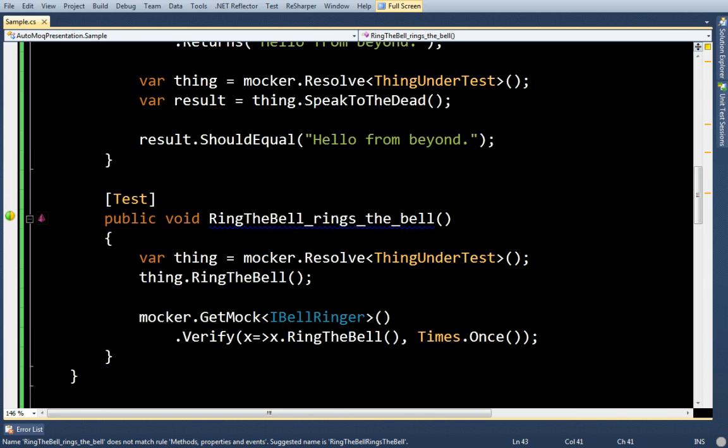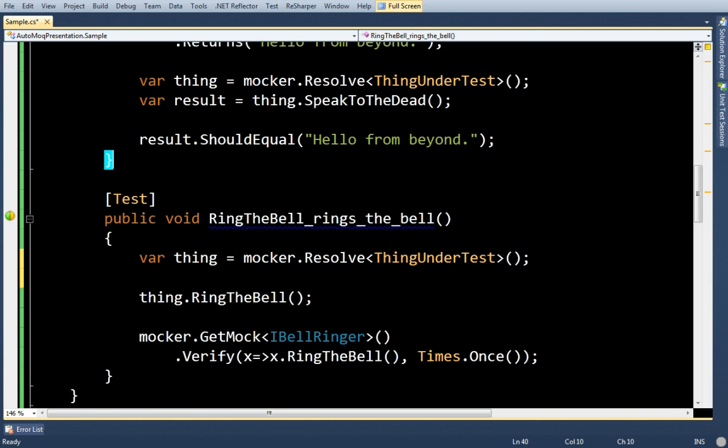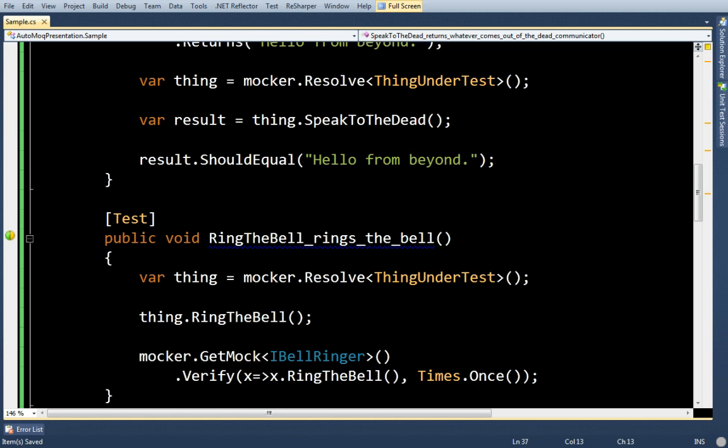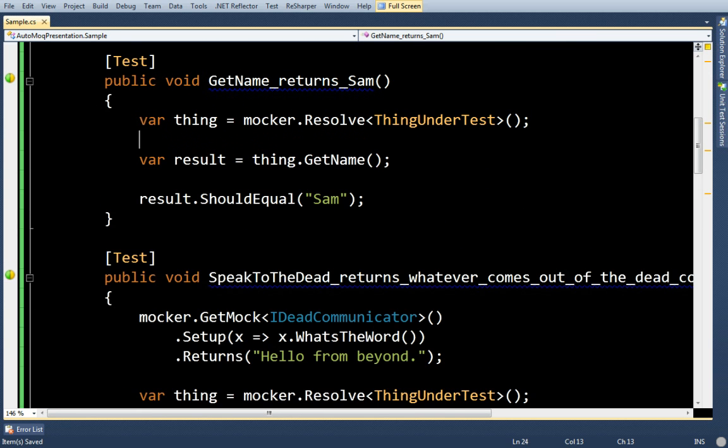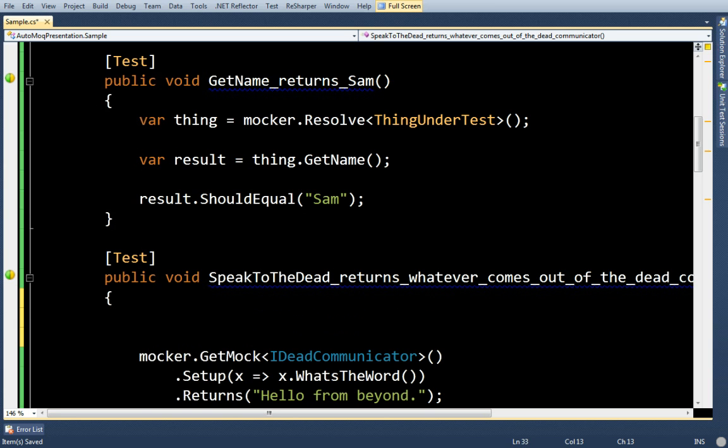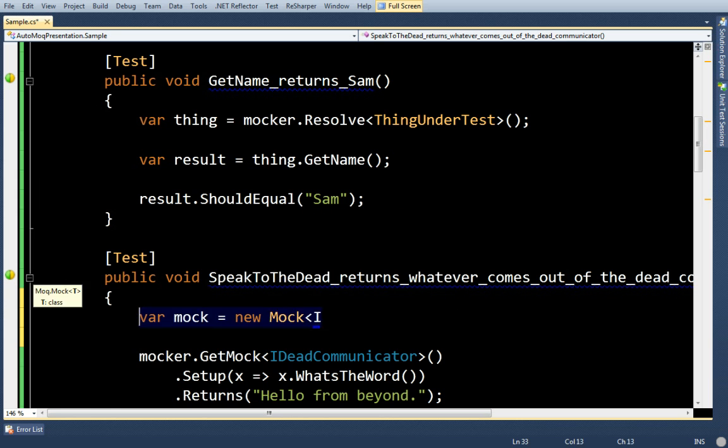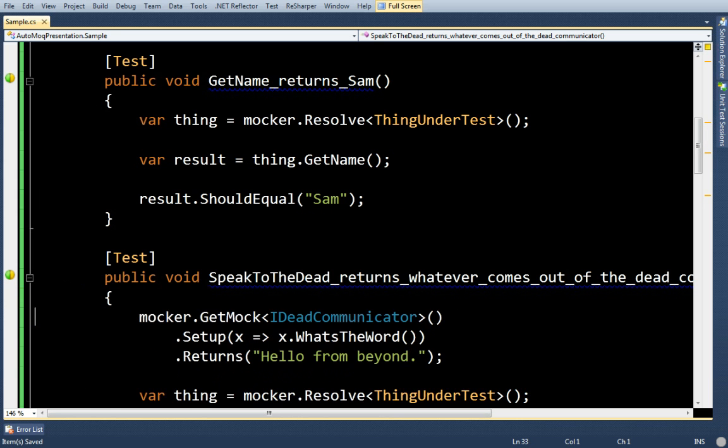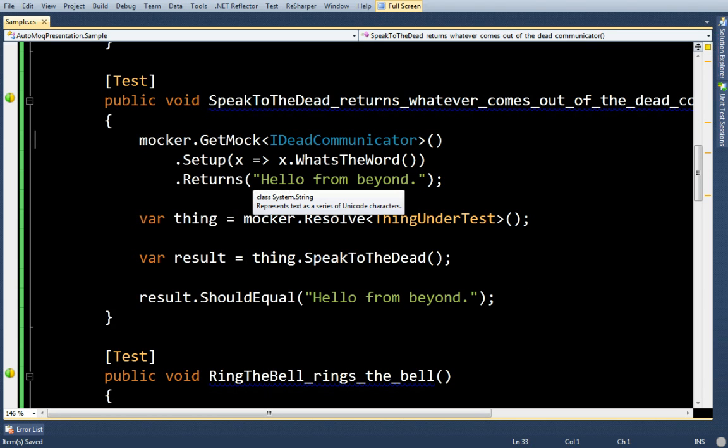Now, there's not that much of a difference between the test that I would write normally with that automocker and without it. But, with it, you can see I have fewer lines. You never see any, I'm not wasting lines when I say var mock equals new mock. Basically, all that newing of the mock you don't see. So, that saves you at least one line.